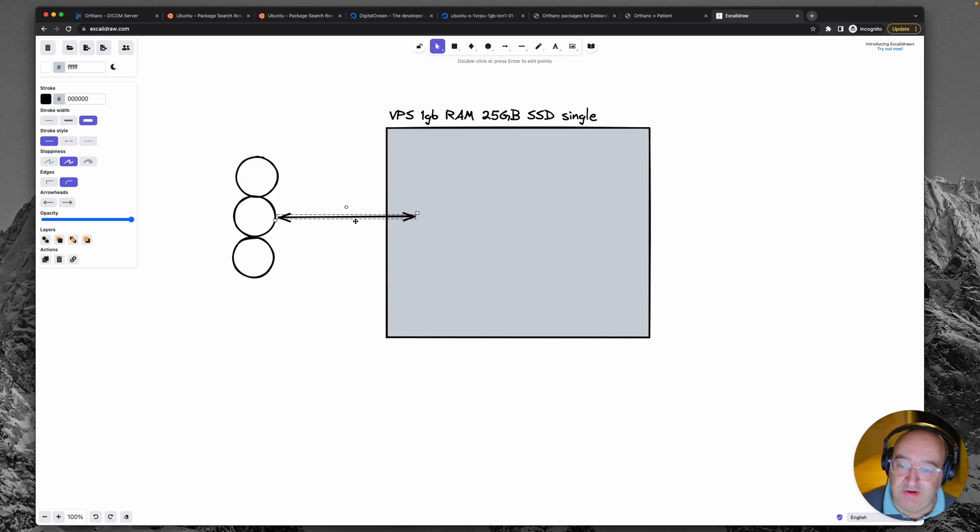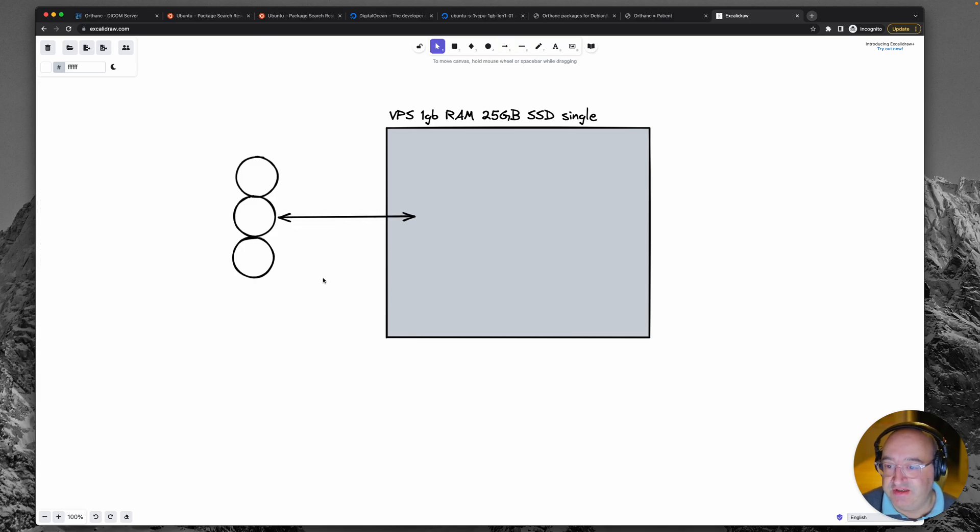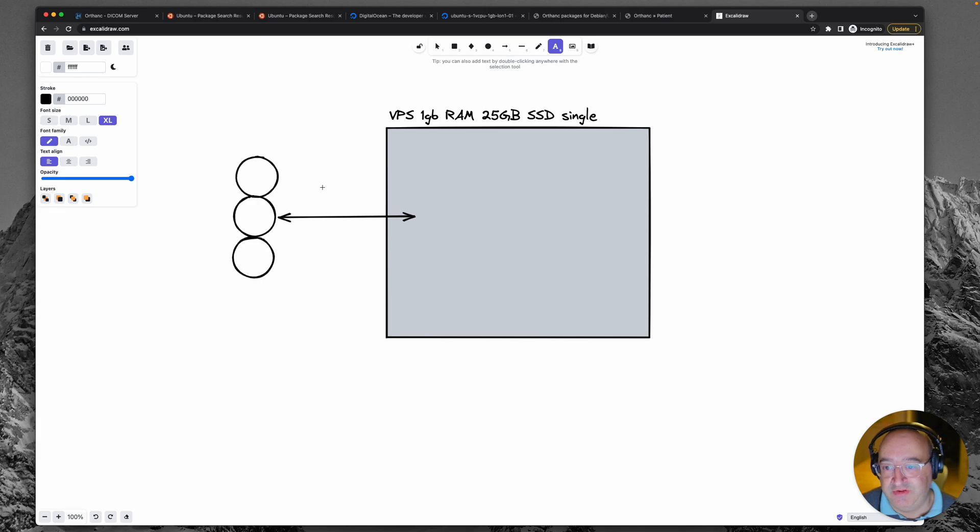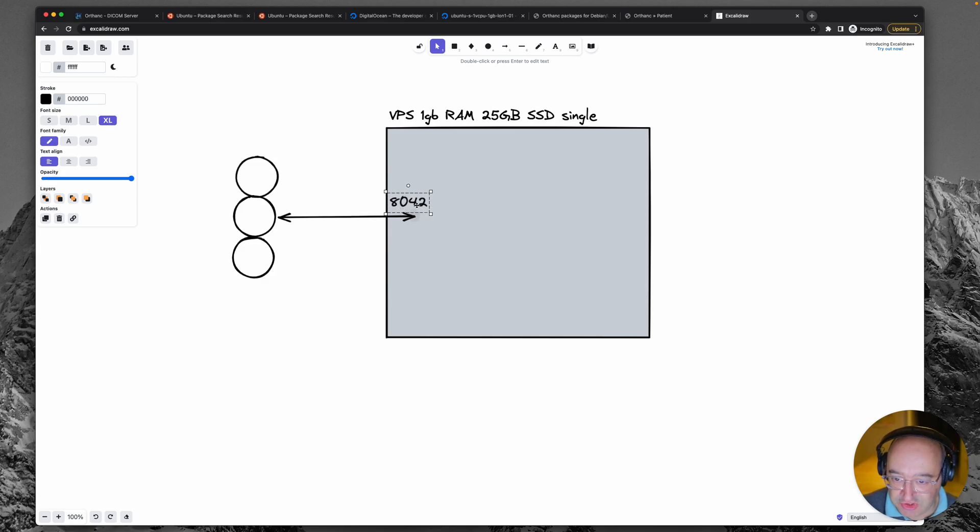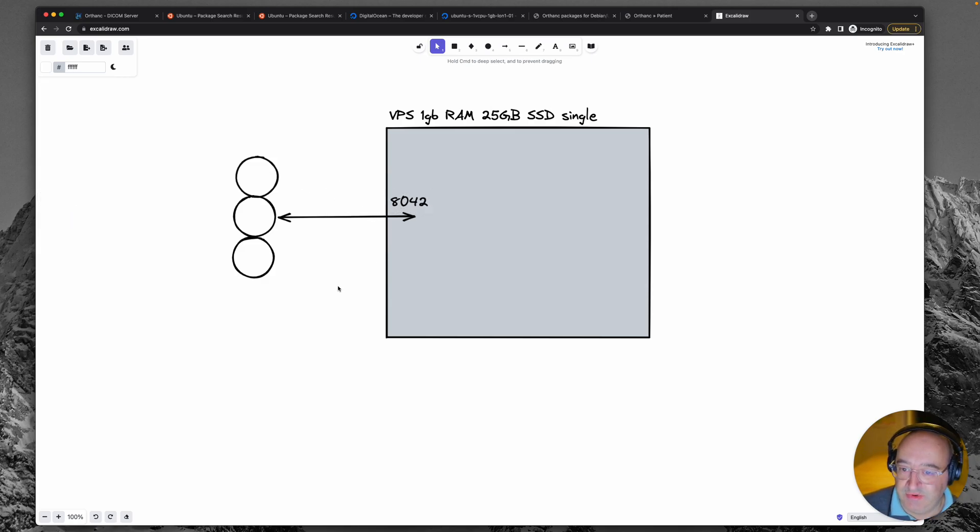And they will be both sending and receiving data and you remember that at the moment that happens on port 8042, although that's very unconventional and it's something we're going to fix.